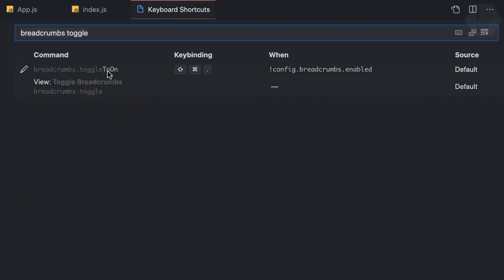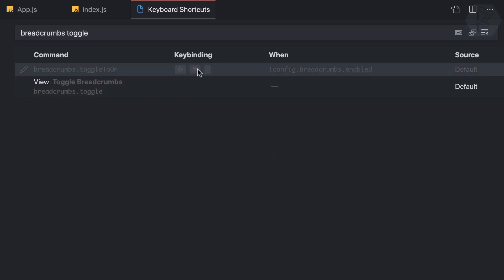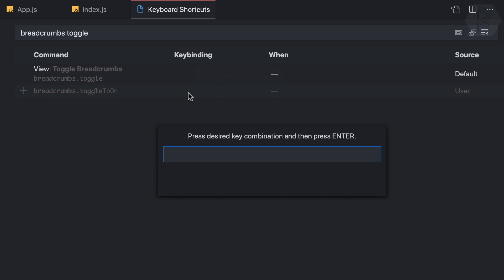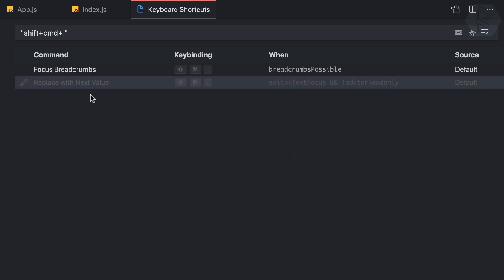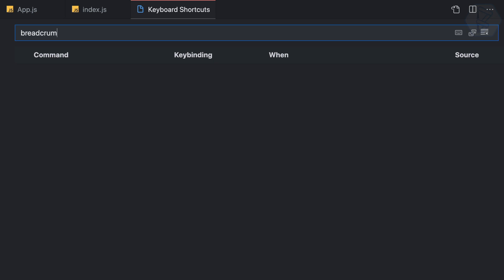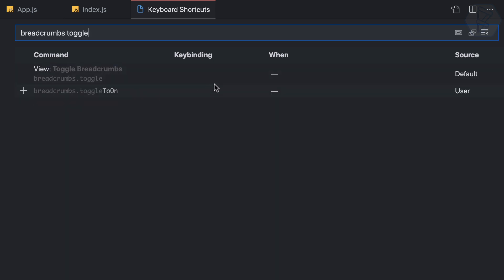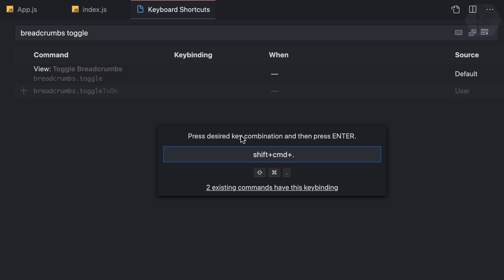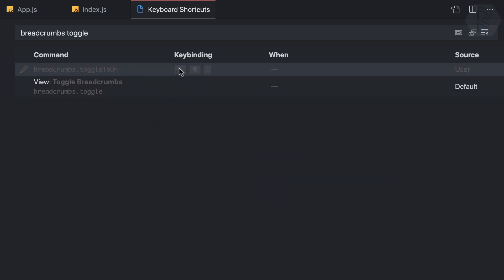Instead of 'toggle on', I can just use 'toggle'. So I can remove this one — right-click and say 'remove key binding' — and use the same key binding here. Command+Shift+Dot for breadcrumb, but it says an existing command also has it — 'focus breadcrumb'. That's okay, I'll deal with that later. I want breadcrumbs toggle set to Command+Shift+Dot.